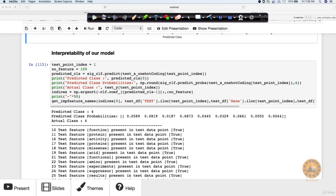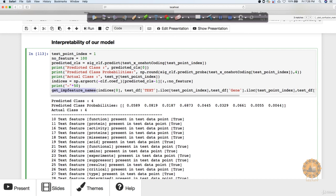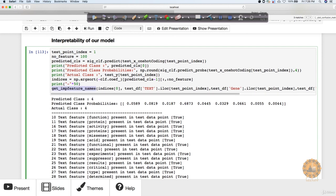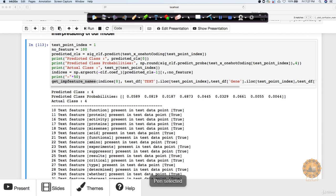One more important aspect is interpretability, because the business case requires the model to be explainable — you should be able to say why your model is predicting something. We use the function get_important_feature_names, passing a data point. For example, if the model predicts class 4 and the actual value is also 4, it predicted correctly. The probability for class 4 is highest at around 68%, compared to all other classes.